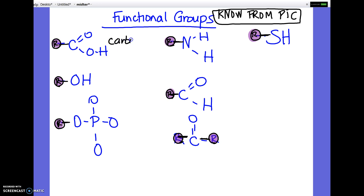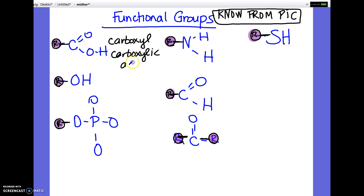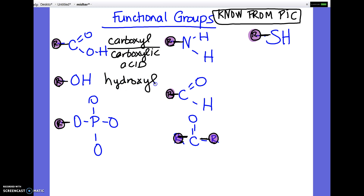This is a carboxyl — sometimes it's also called a carboxylic acid, but you should recognize either name: carboxyl or carboxylic acid. This is hydroxyl. Phosphate.